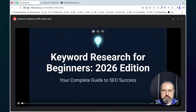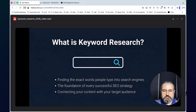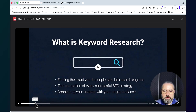Manus is done — this is the video. Let's take a look. Welcome to your guide to mastering keyword research in 2026. If you're a beginner looking to boost your website's visibility and drive real traffic, you're in the right place. Let's get started. So what exactly is keyword research? It's the process of discovering the exact words and phrases people use — looking good.